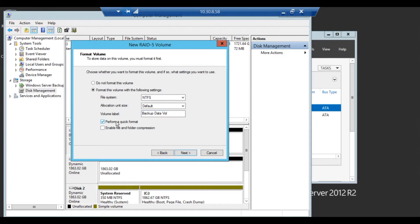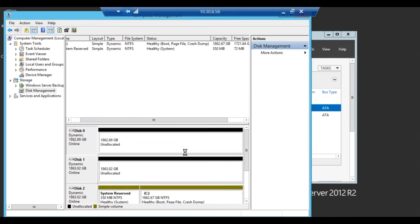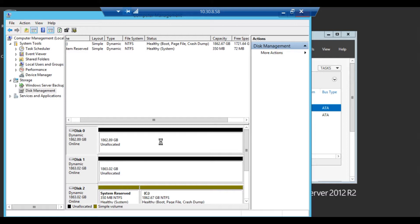I'm just going to choose a quick format. Click on next and finish. The amount of time that it takes to completely format it is going to depend on how large your disk sizes are.